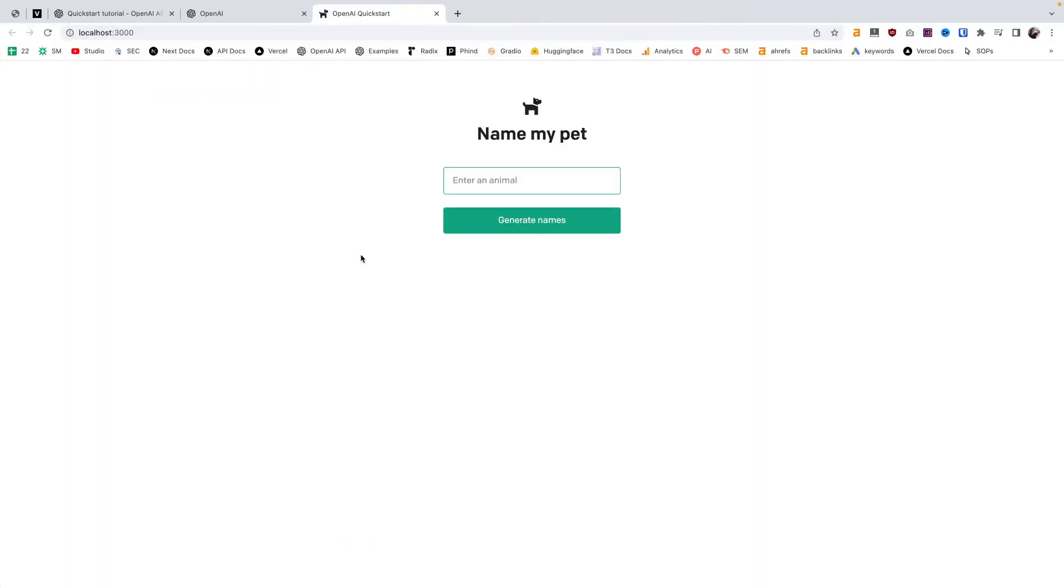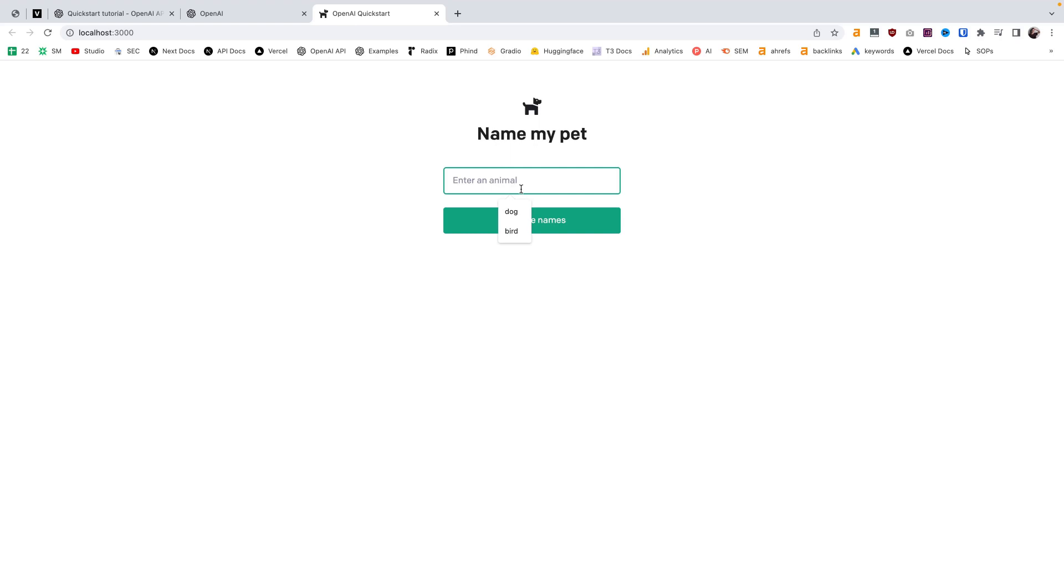And now we can open up this app. You can see that the stock template provided by OpenAI is a tool to use GPT-3 to generate pet names. So once we get this app working, we can type in, you know, bird or a dog, and it will come up with names for that pet that have gone through GPT-3.